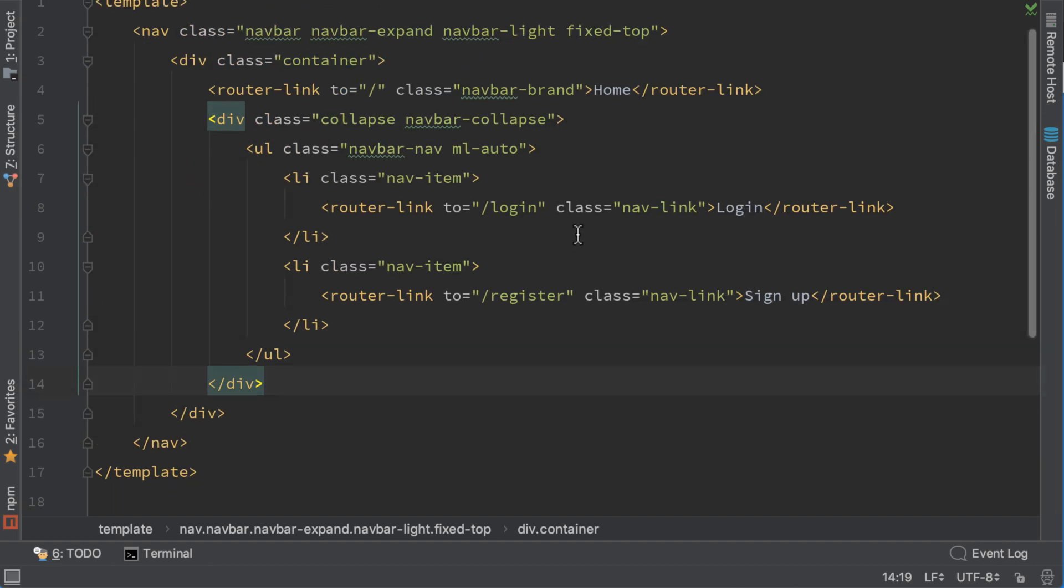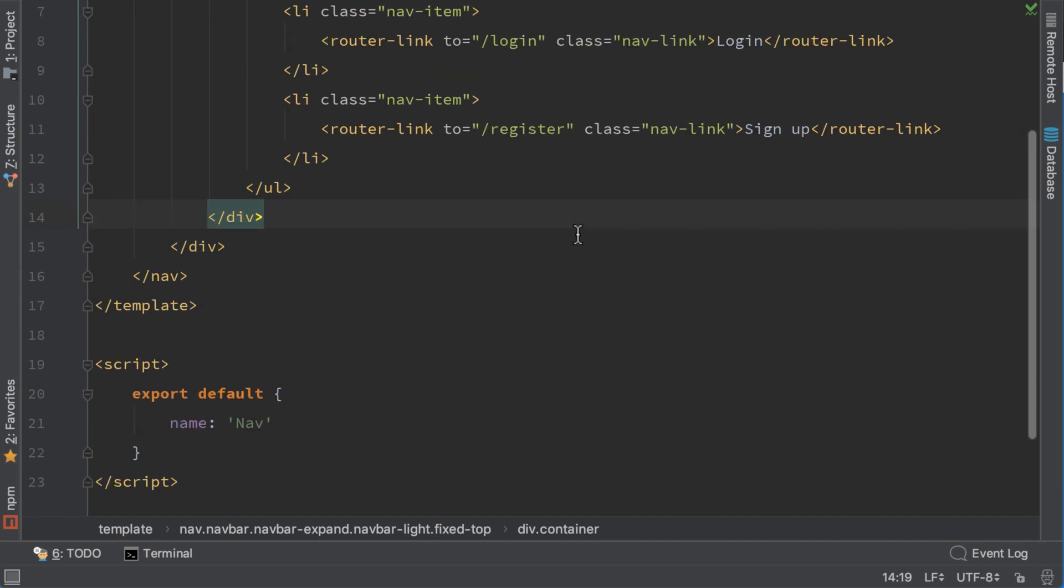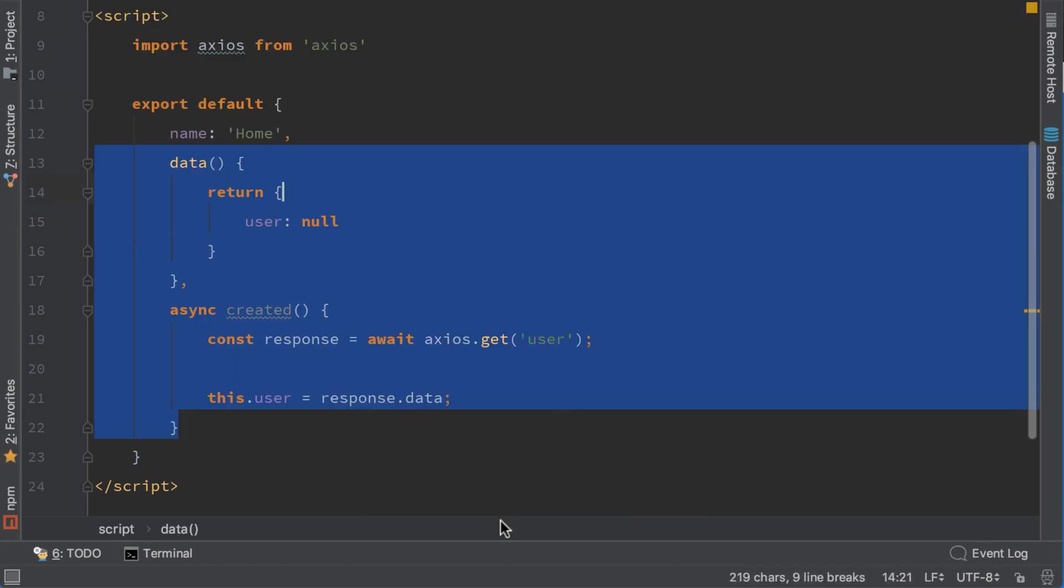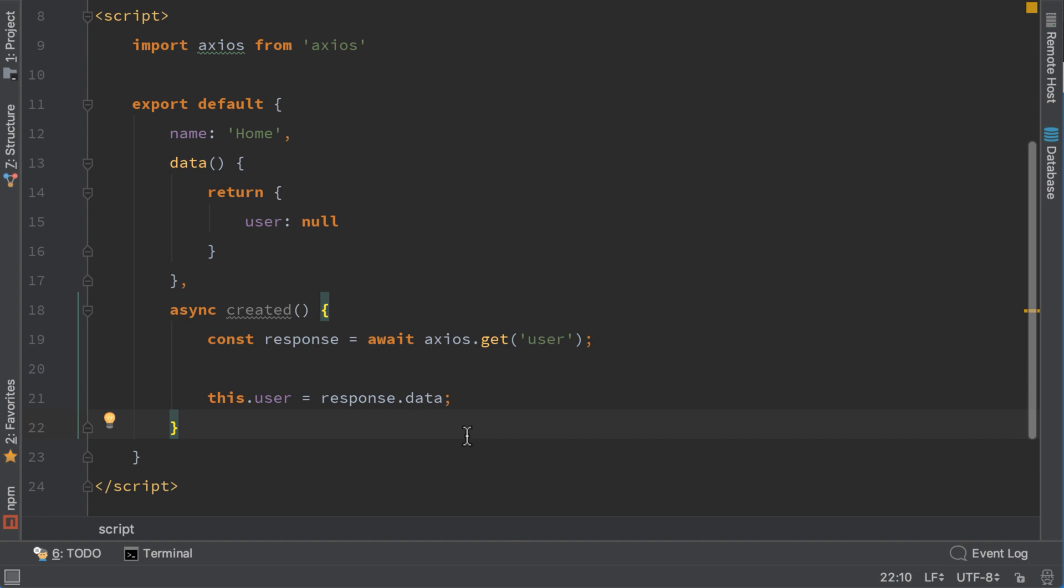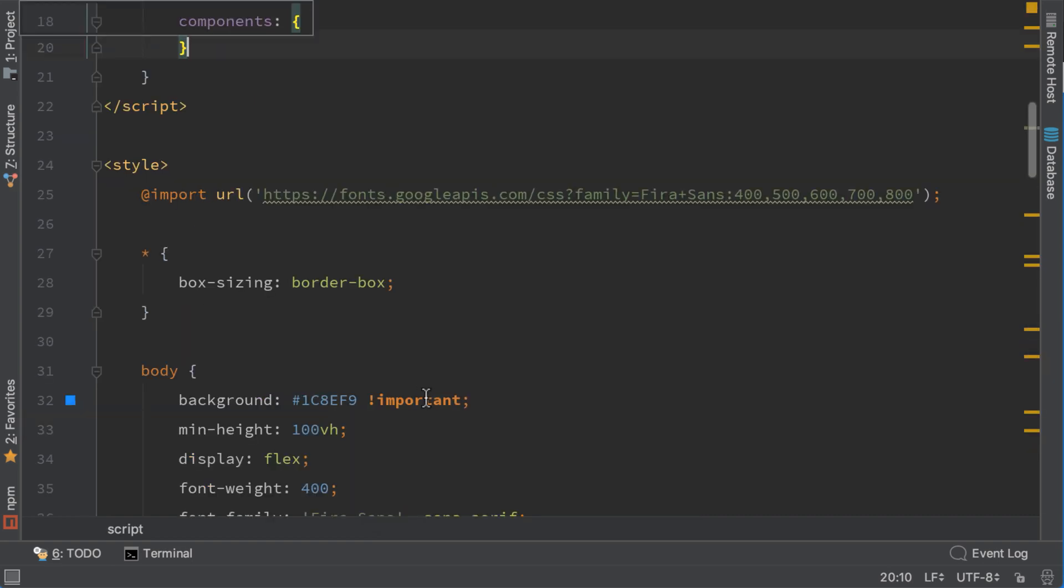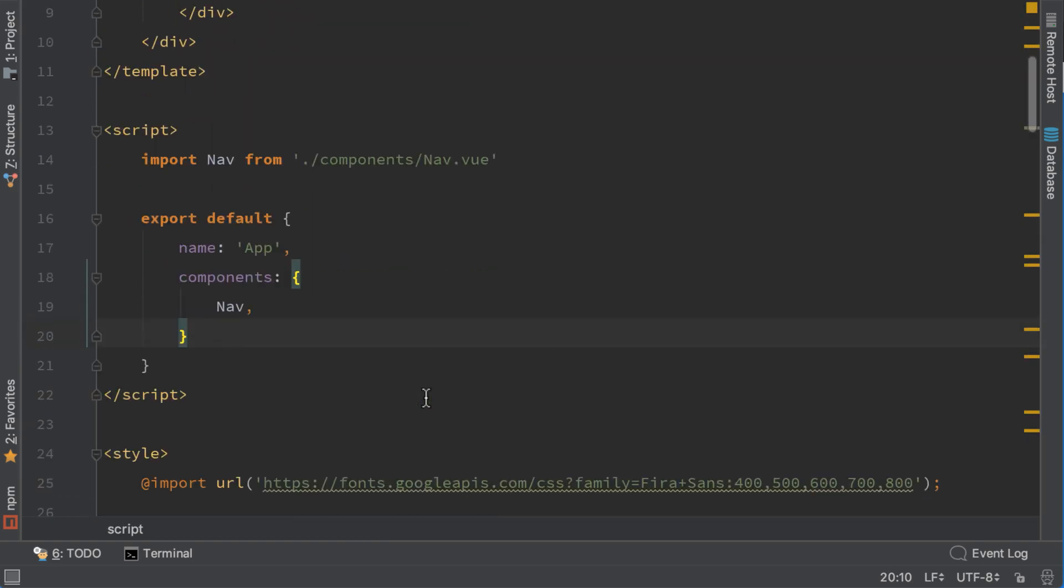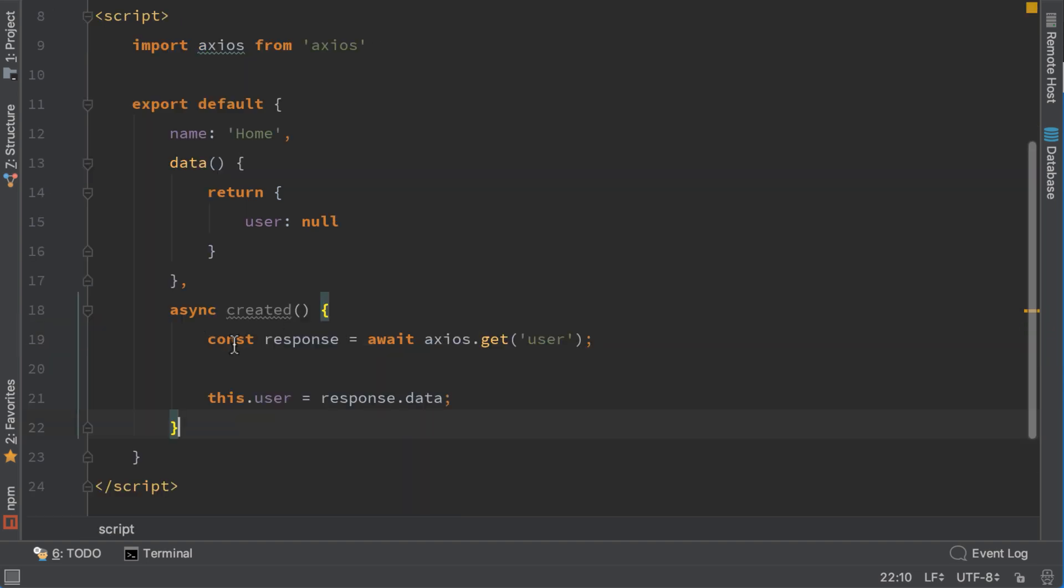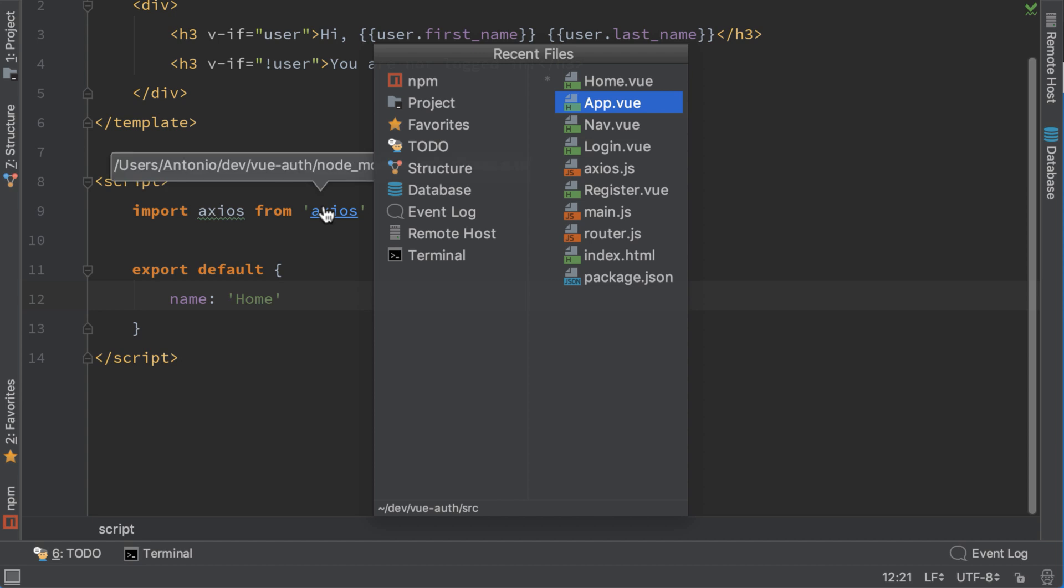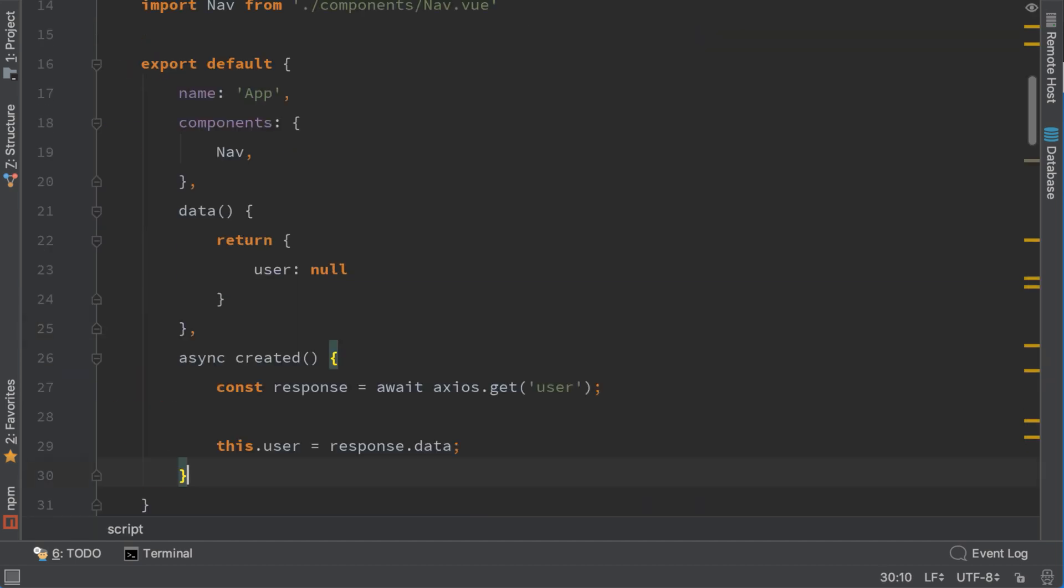But this is not a good practice since we are duplicating the code and on both components we will call this request. Luckily both of them have the same parent component which is app.view. So let's move that code here and pass via property the logged in user. Let's cut this code here and go to app.view and paste it.